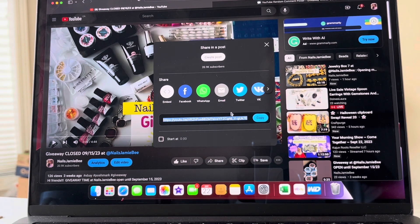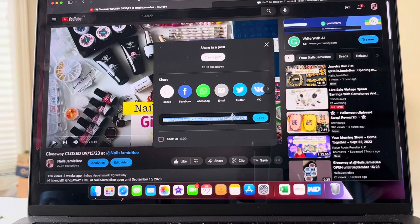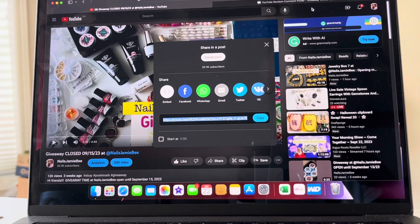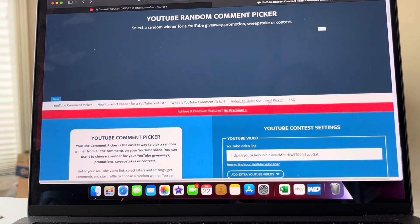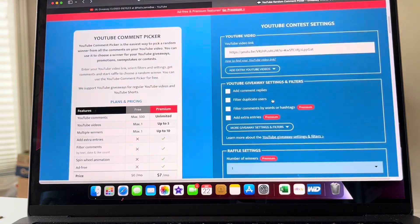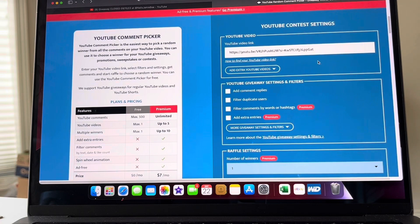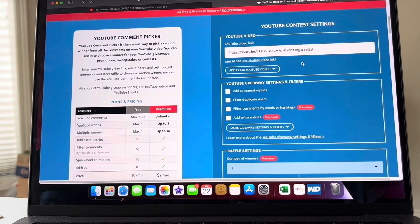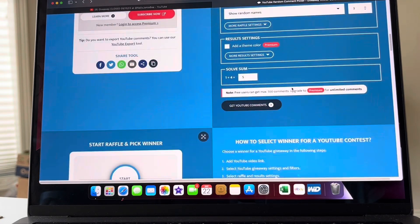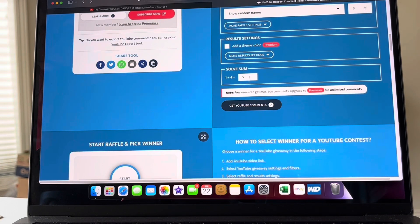I copied the URL right here. I will be using YouTube Random dot com. I loaded the URL right here and I also put the number, so I'm going to collect the comments.